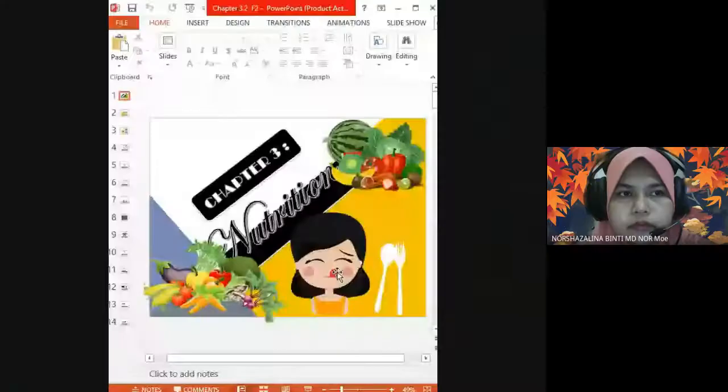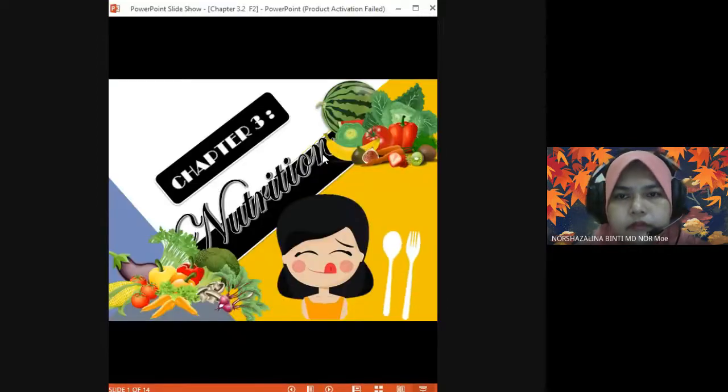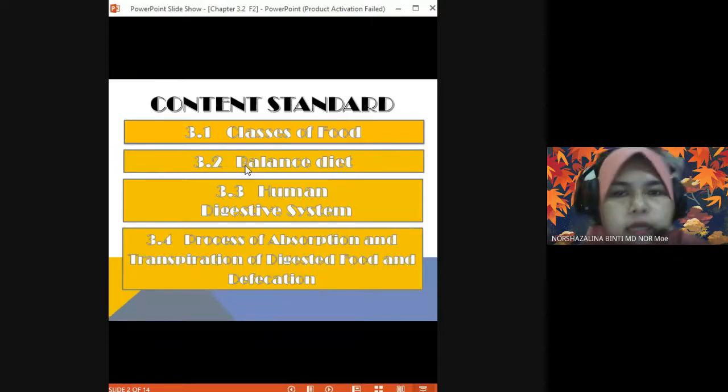A very good afternoon to everyone. Today we are going to continue our science class with a new subtopic — subtopic 3.2: balanced diet.